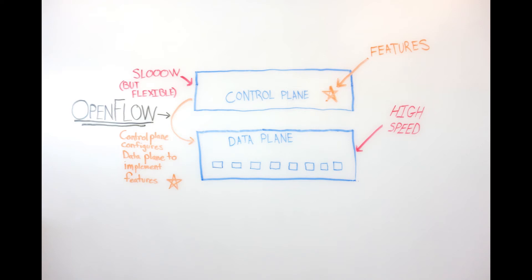The control plane becomes, in the parlance of OpenFlow, the OpenFlow controller, and the data plane communicates with the control plane using a standard protocol called OpenFlow. And the control plane, as it did before, configures the high-speed forwarding of the switch.